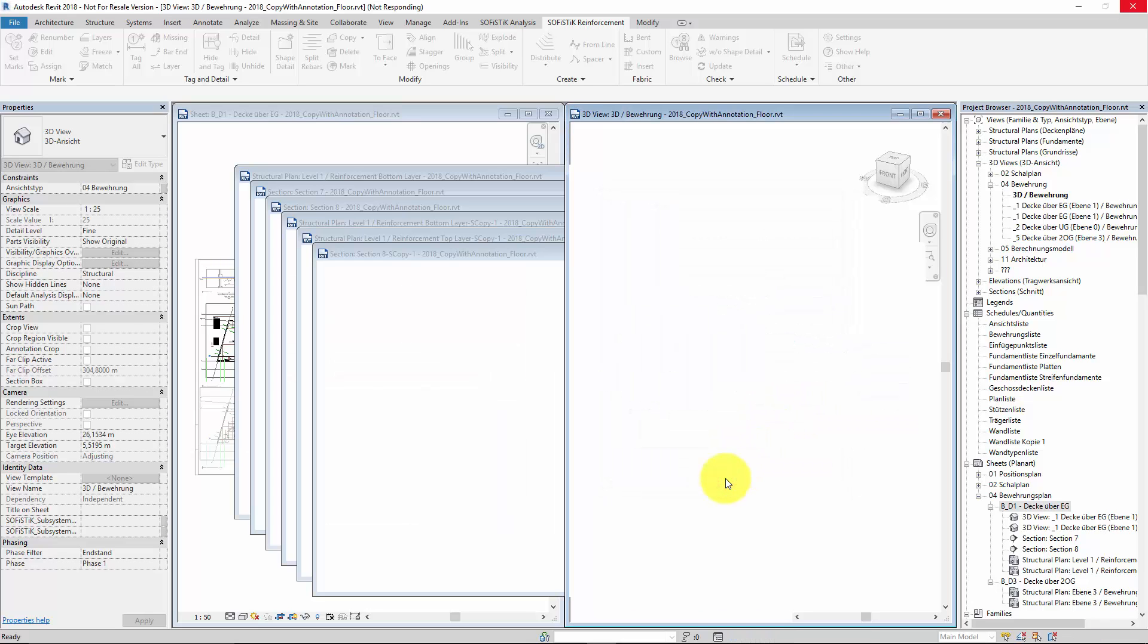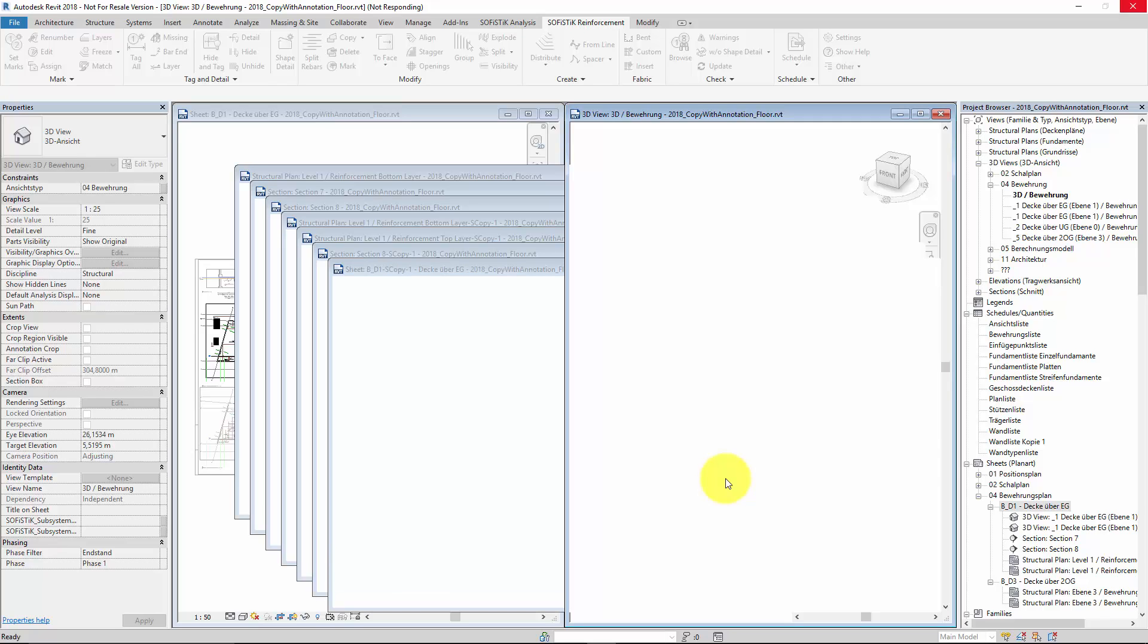It takes a moment because now the tool has to read and transfer position and all other information of each single tag and detail. But I would say it's really worth the wait if we imagine how many hours of RC Detailing work this tool saves for us.